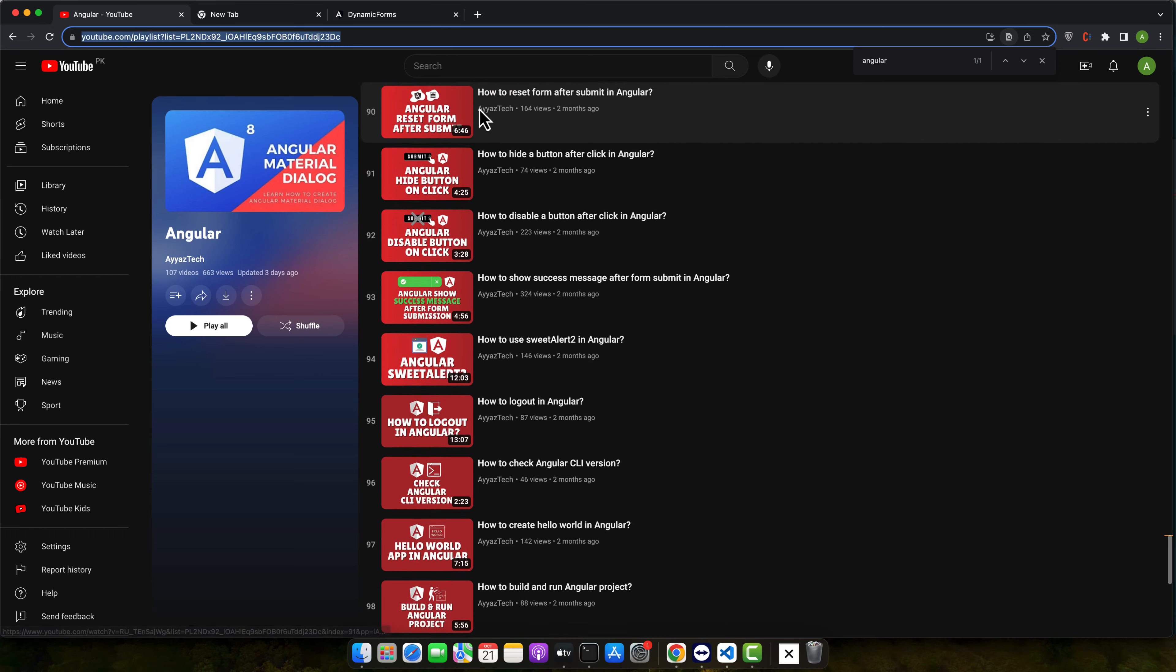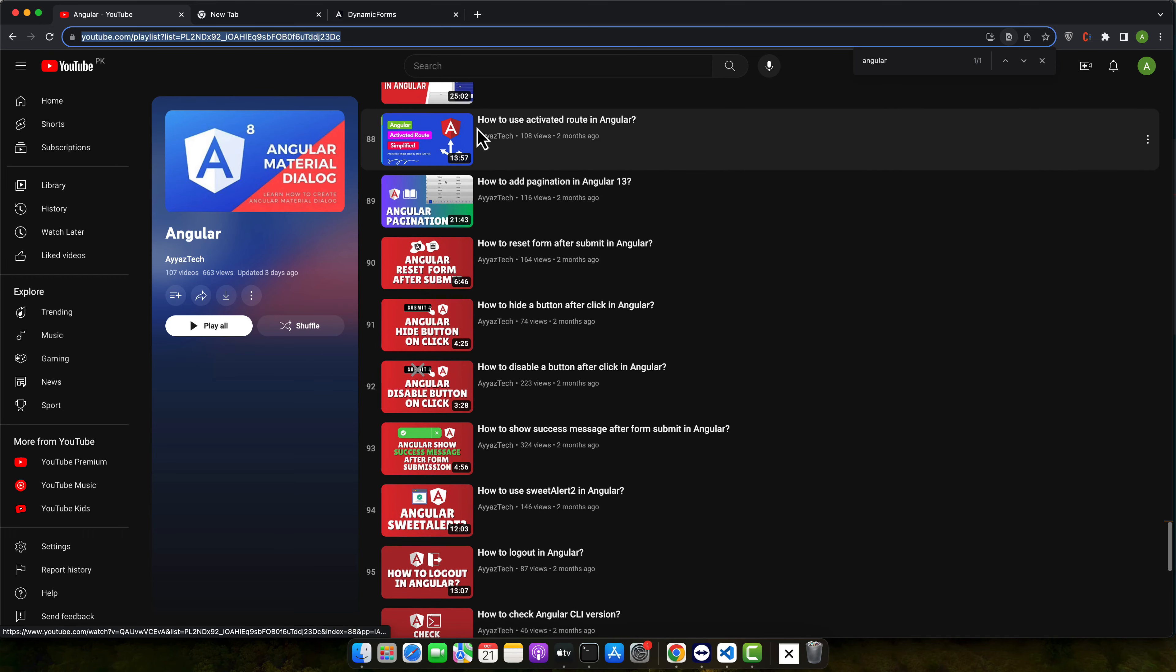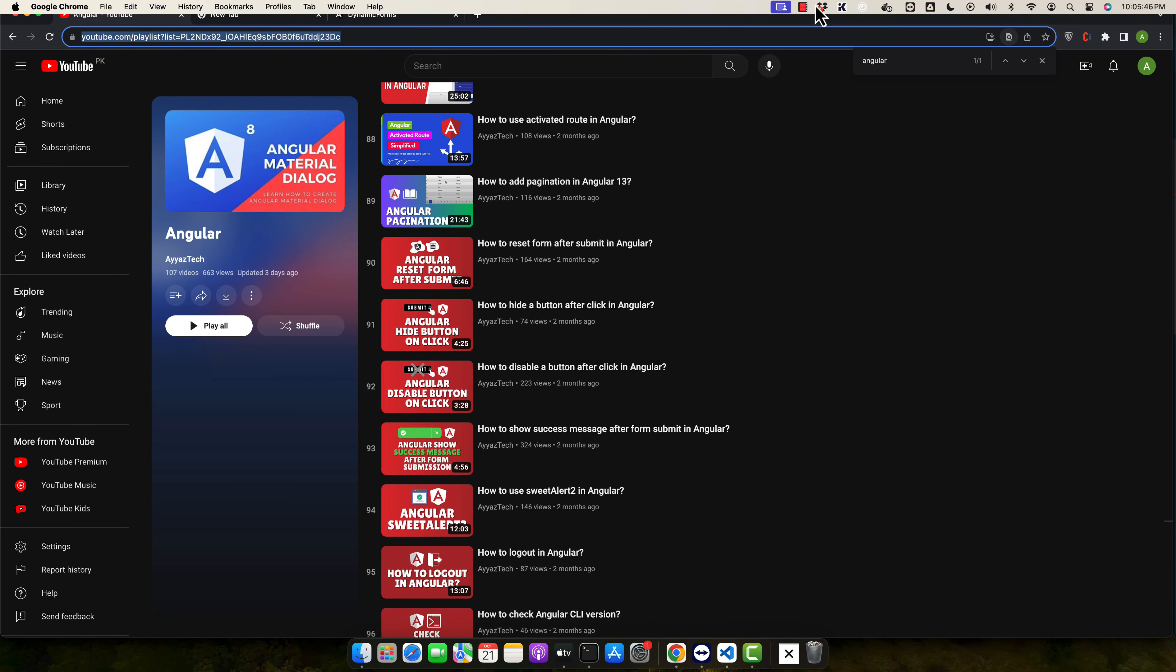It might sound simple but understanding how to manipulate the DOM and styles in Angular can be a valuable skill for any developer.